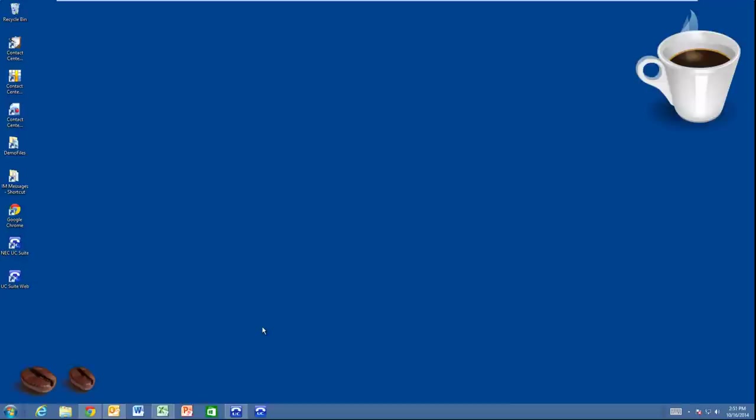Hello, my name is Charlie Nyman, and I'm going to be showing you the UC suite for the NEC SV9100 voice server. This suite of applications will make you better informed and more productive in your daily interactions with fellow employees and customers.